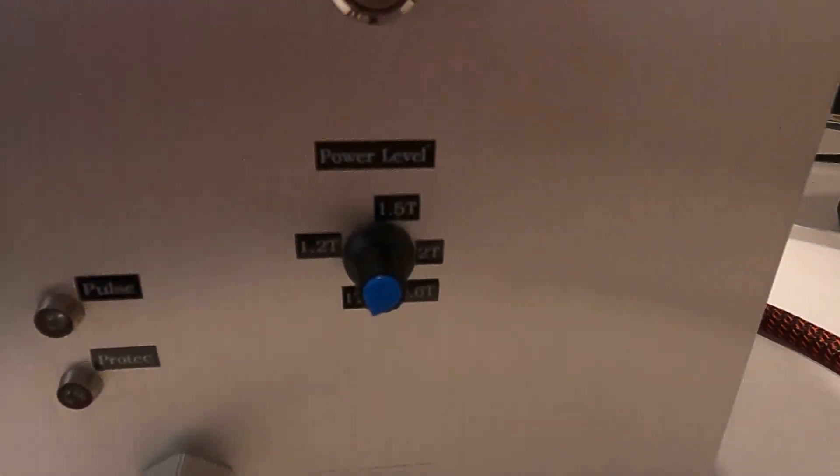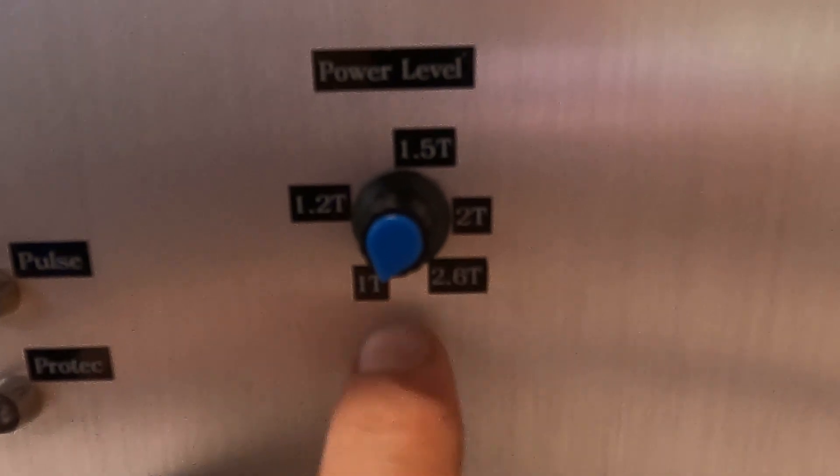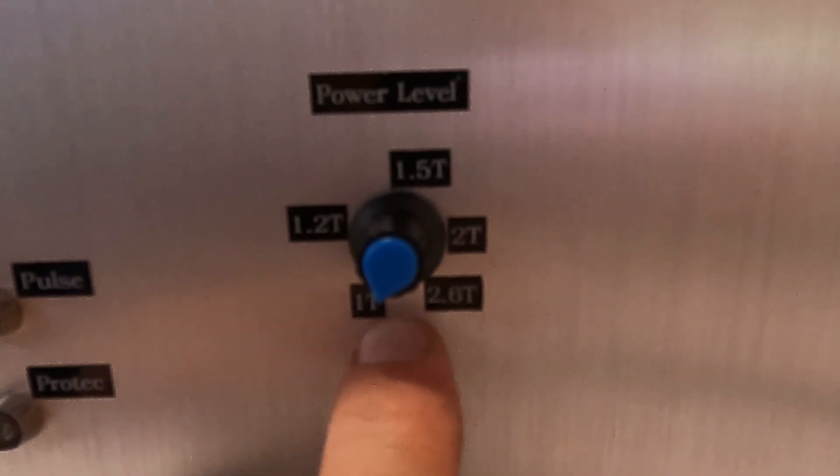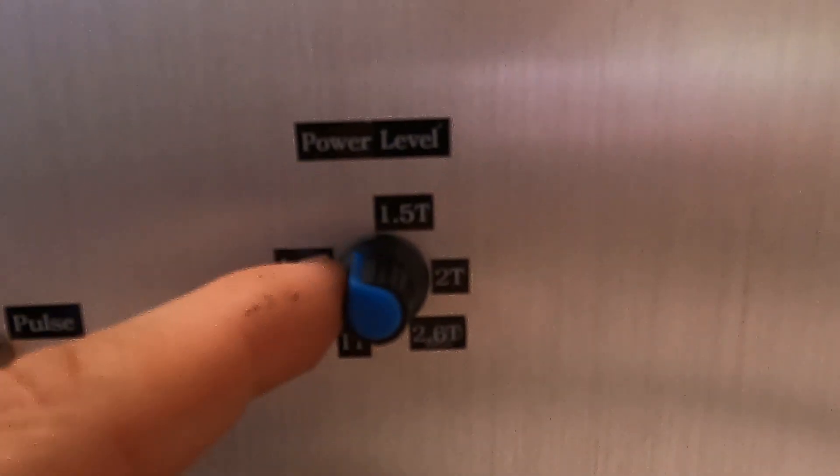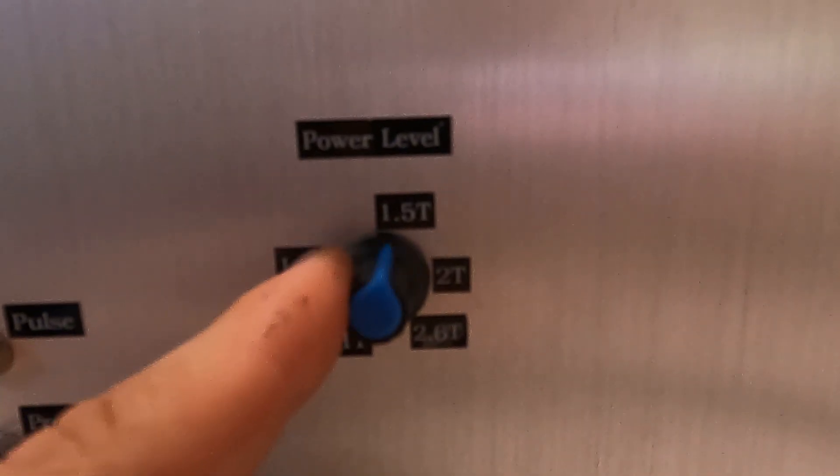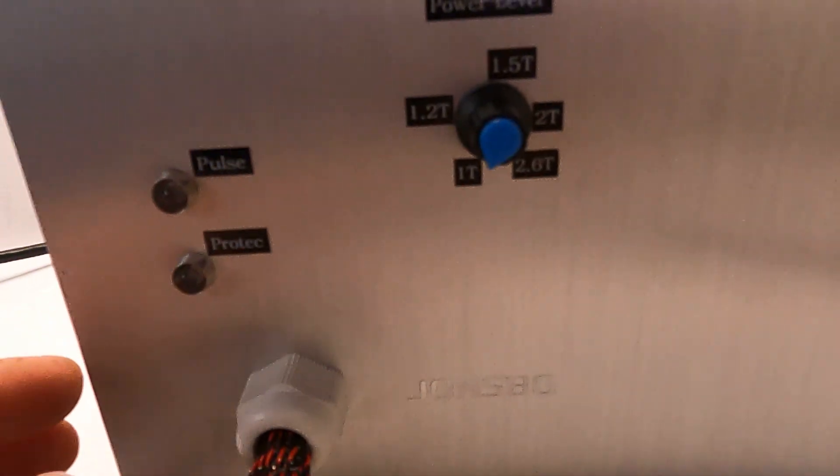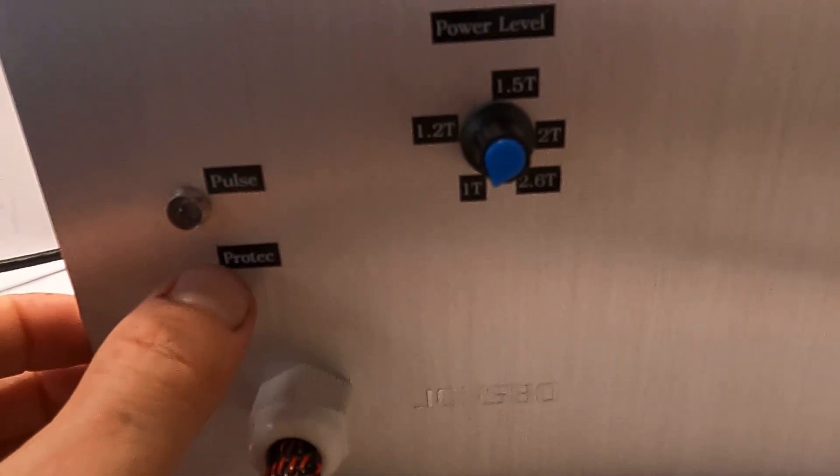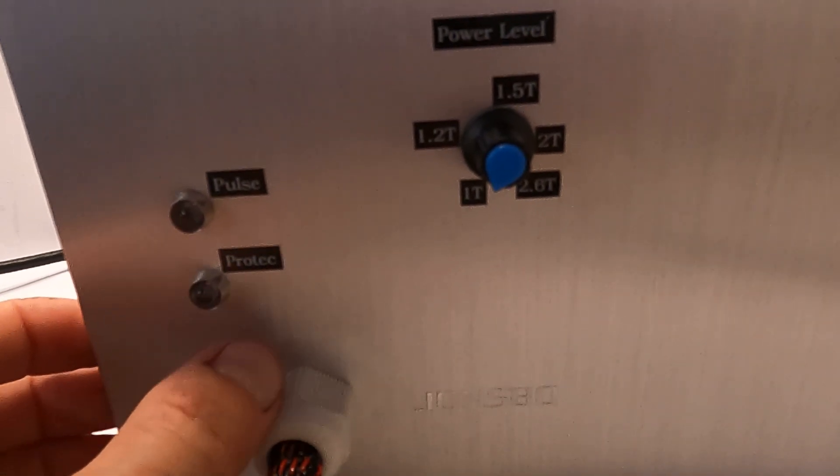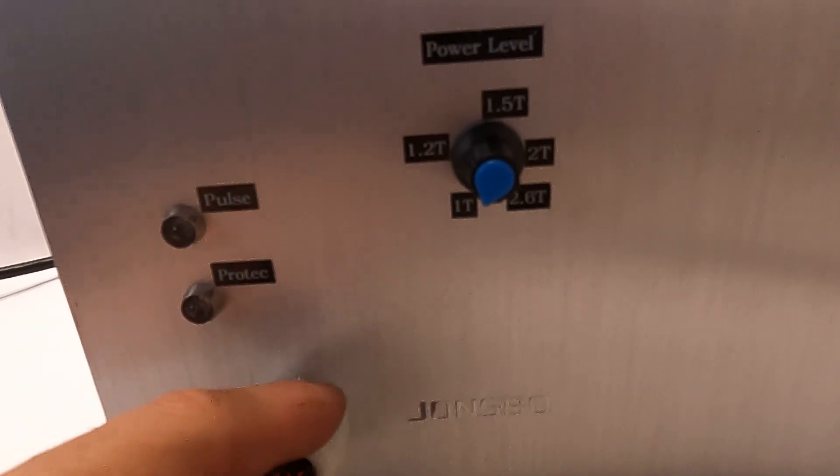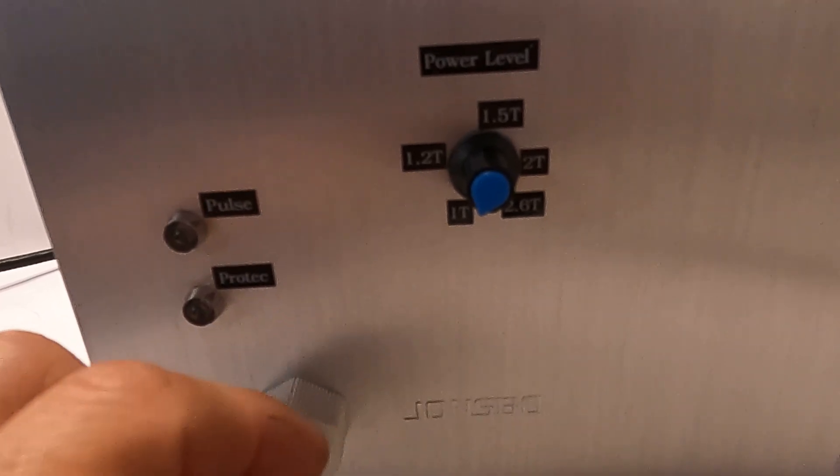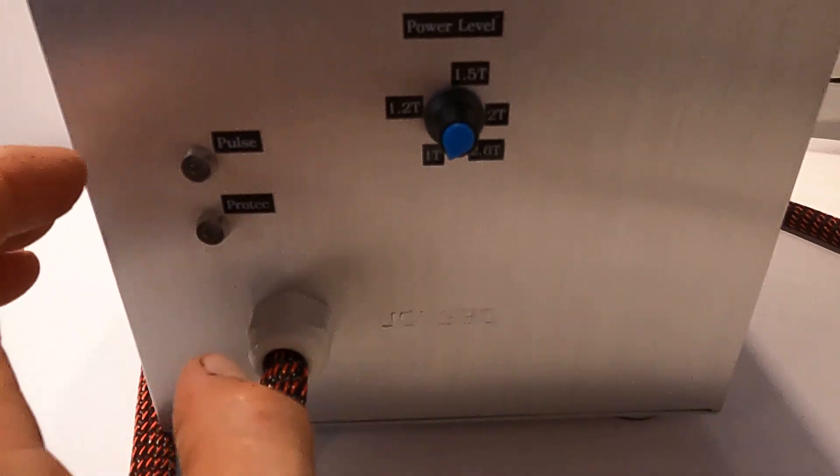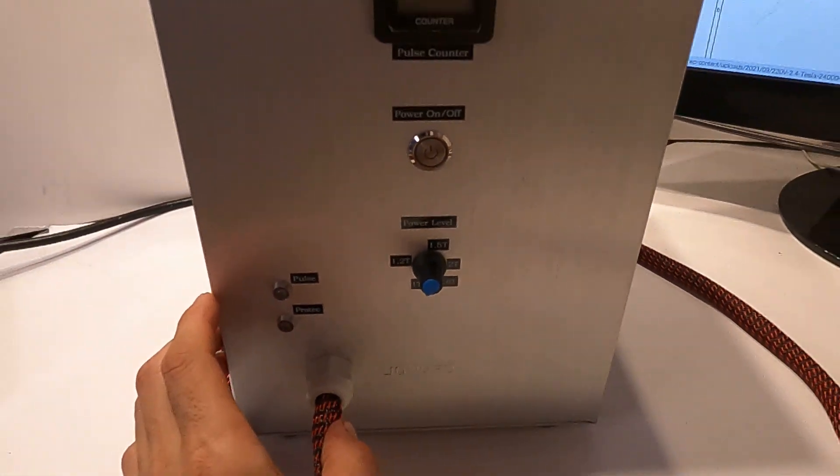Here you have a power dial. You can adjust between one Tesla and go all the way to 2.4 Tesla. Your pulse protection LED. There's multiple protections built inside when it comes to temperature.